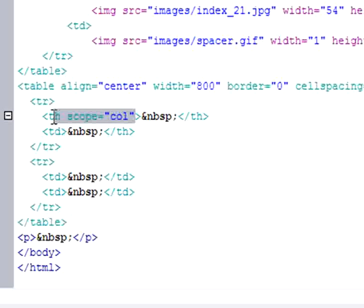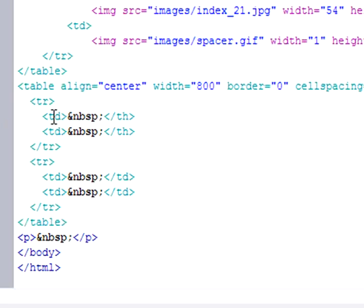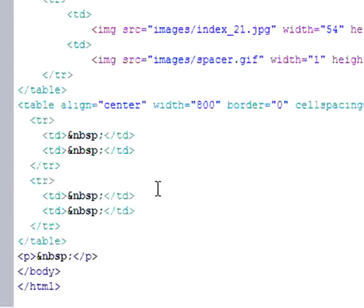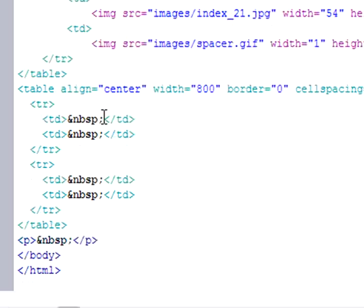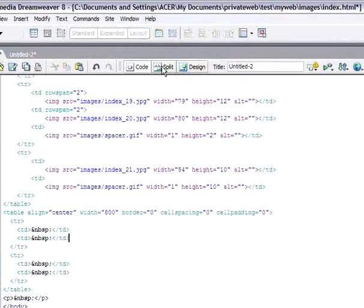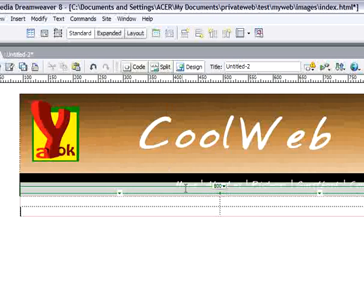So we just change this to TD. That's the basic of table — that's just TD, TD, TD.